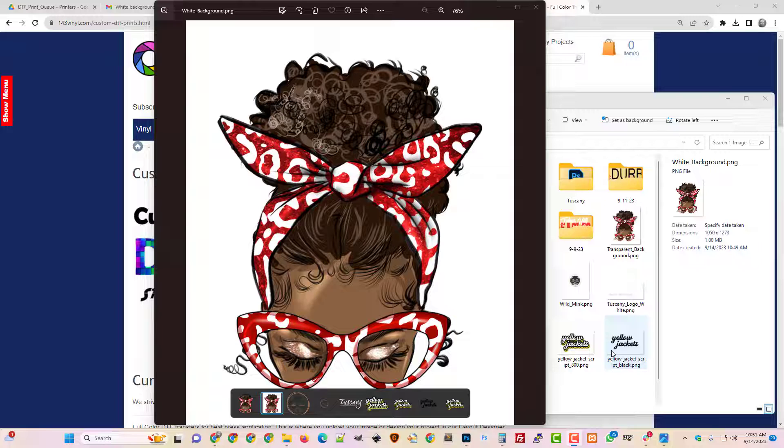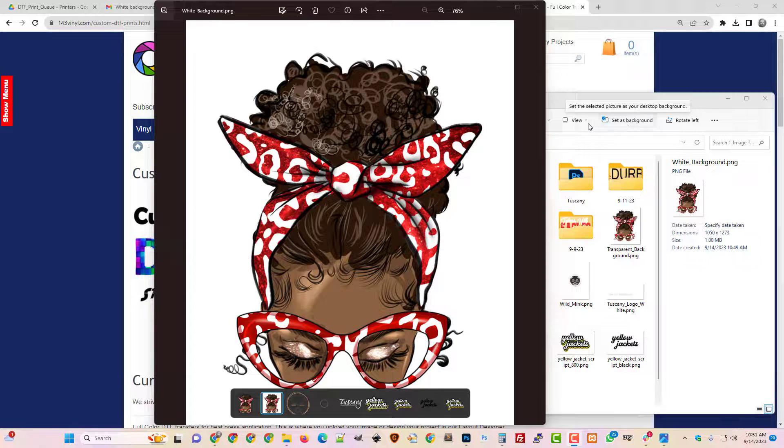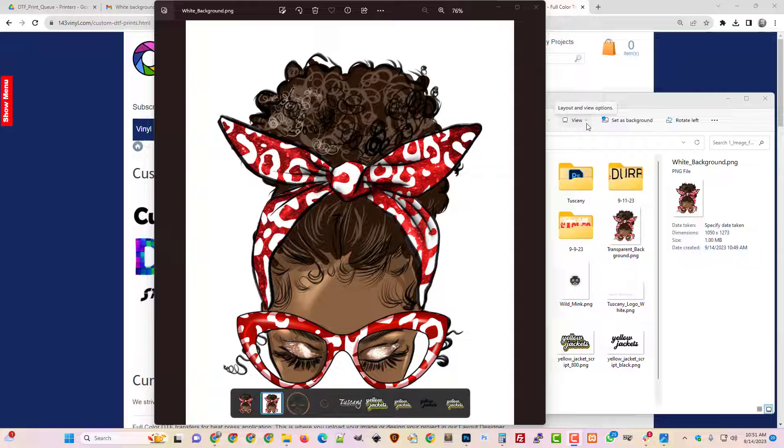A lot of times we're looking at images on our phone, we're looking in different situations, you might be looking at images in a browser, and sometimes it's hard to tell if the image has a white background or if it is transparent.